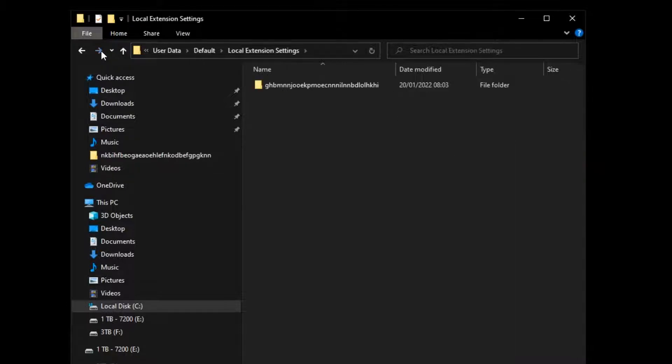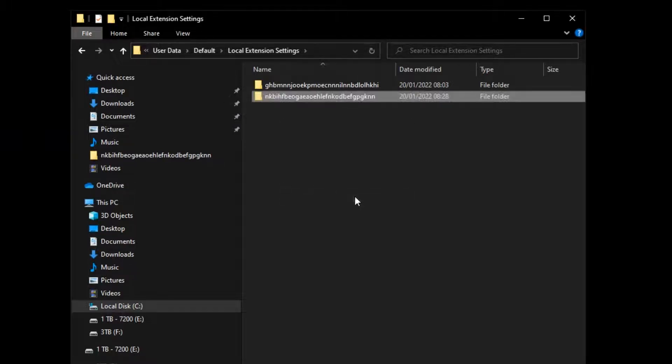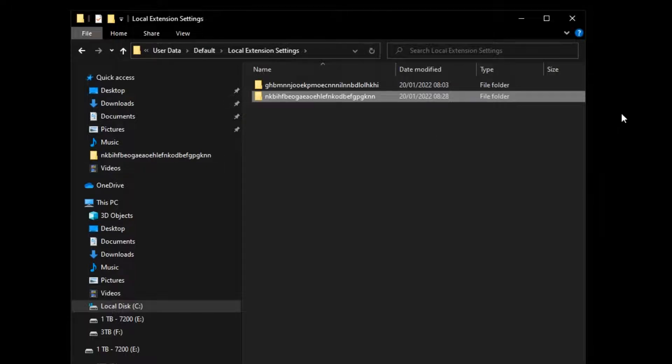Once you find it, paste the vault folder in there just like that. If for any reason the folder is already there, delete it and paste the new one.